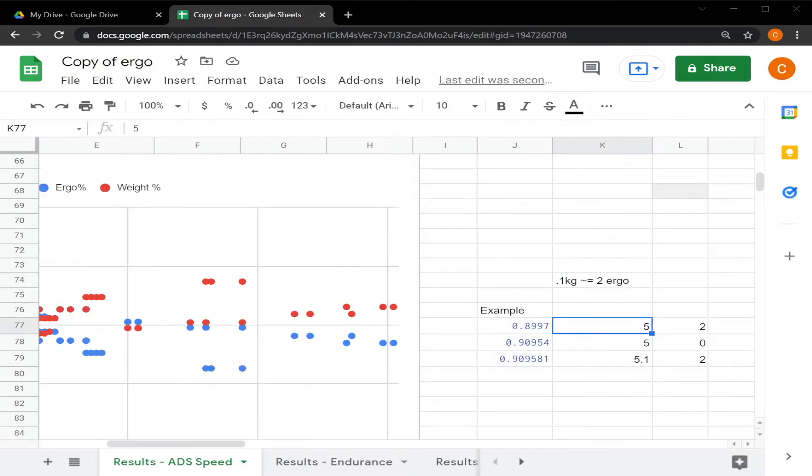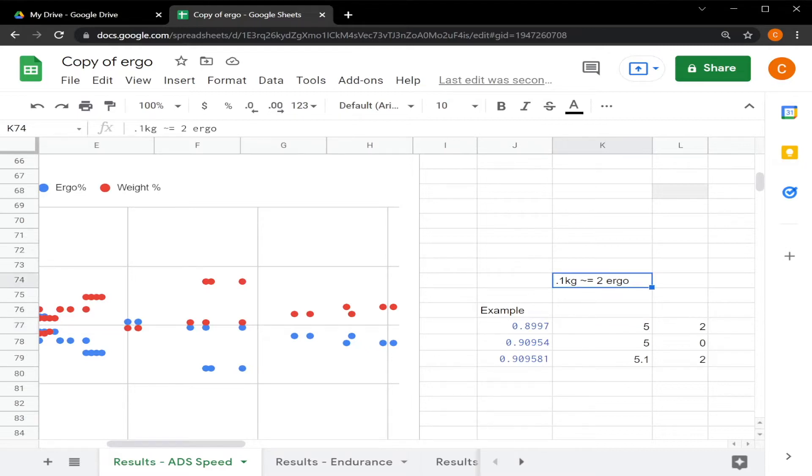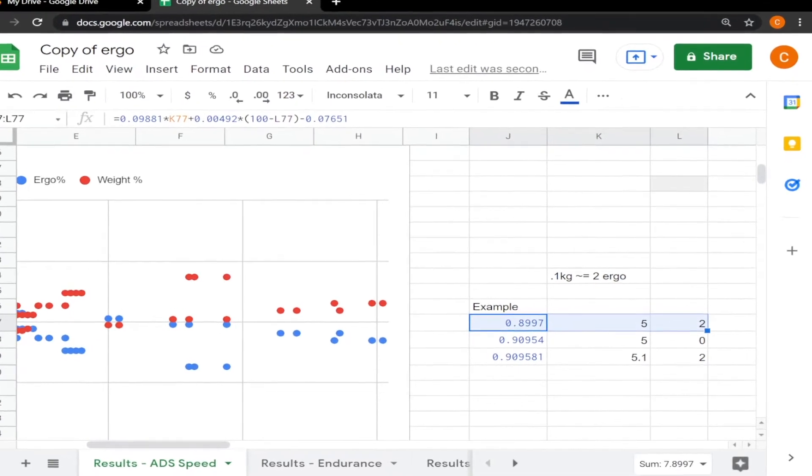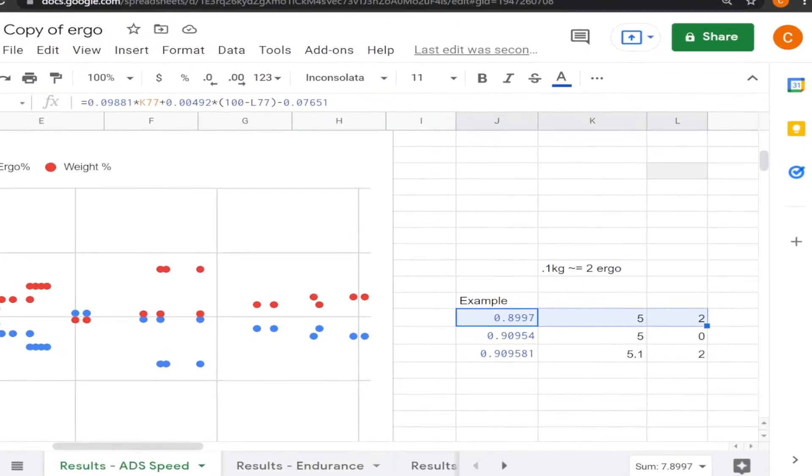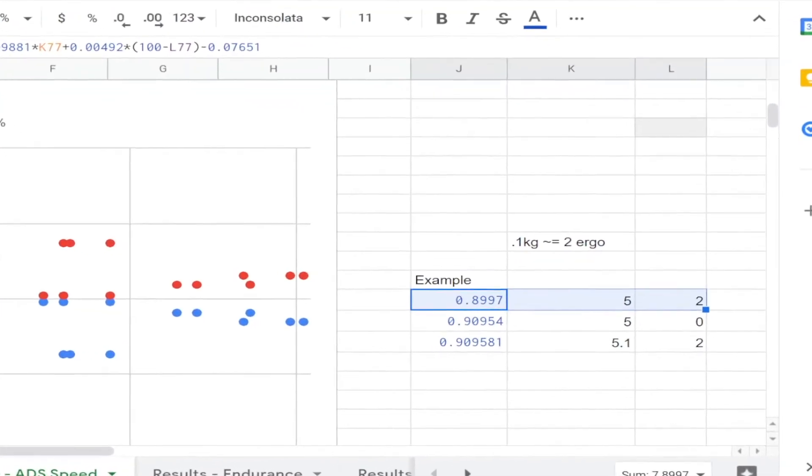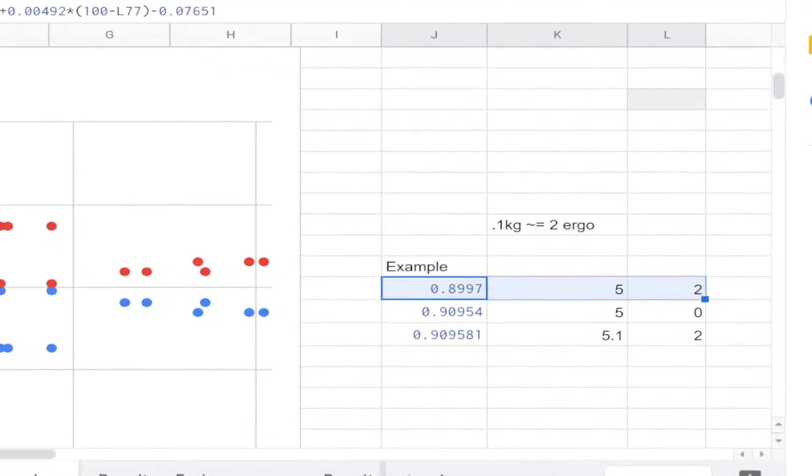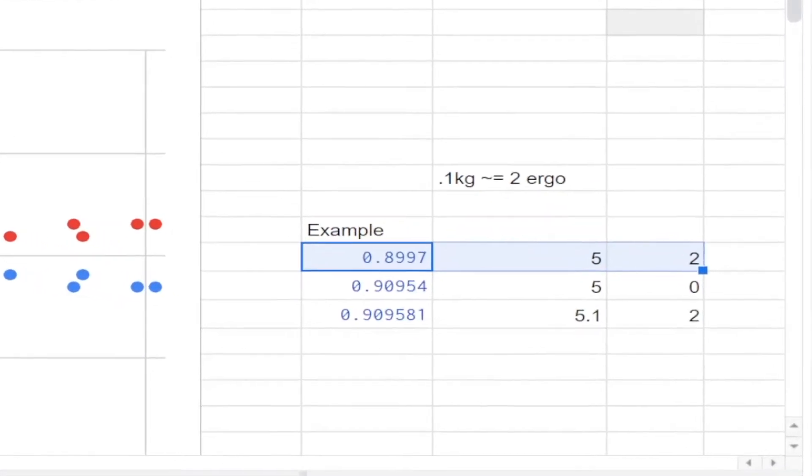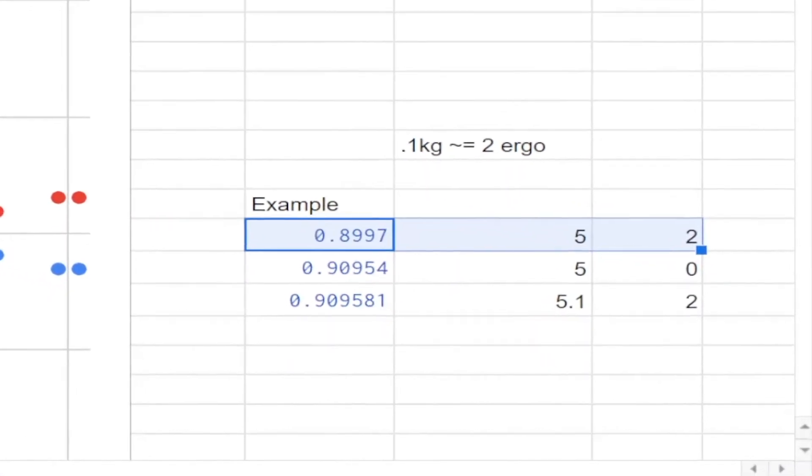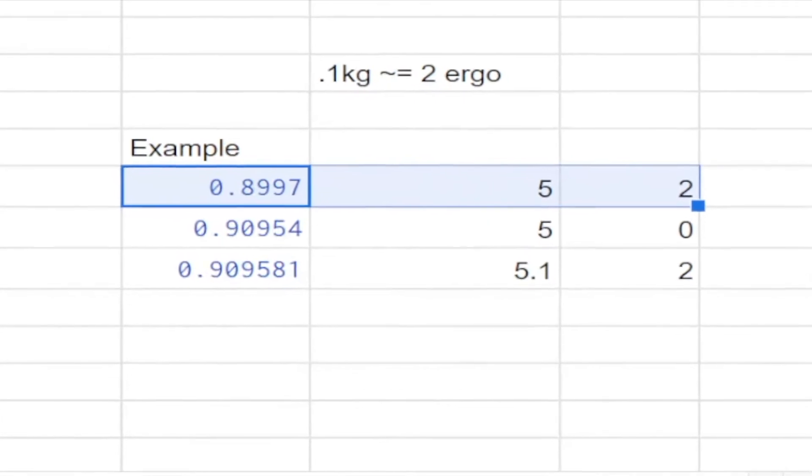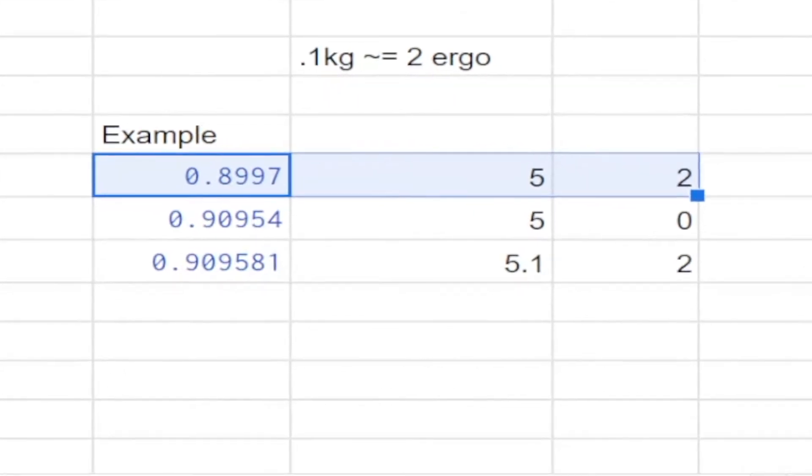The last thing I want to show you is what you could do with this model. I was able to calculate that roughly 0.1 kilograms is equal to 2 ergo. You can see that in this example right here. Starting with a weight of 5 kilograms and 2 ergo, you go down 2 ergo or up 0.1 kilograms, you roughly arrive at the same number.